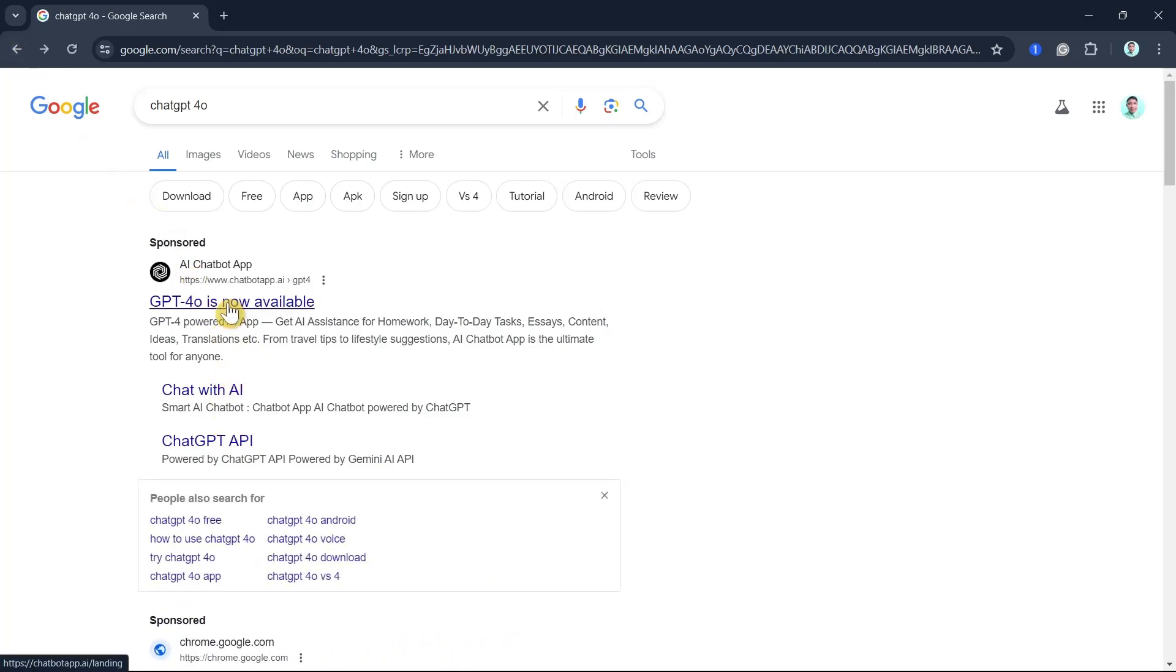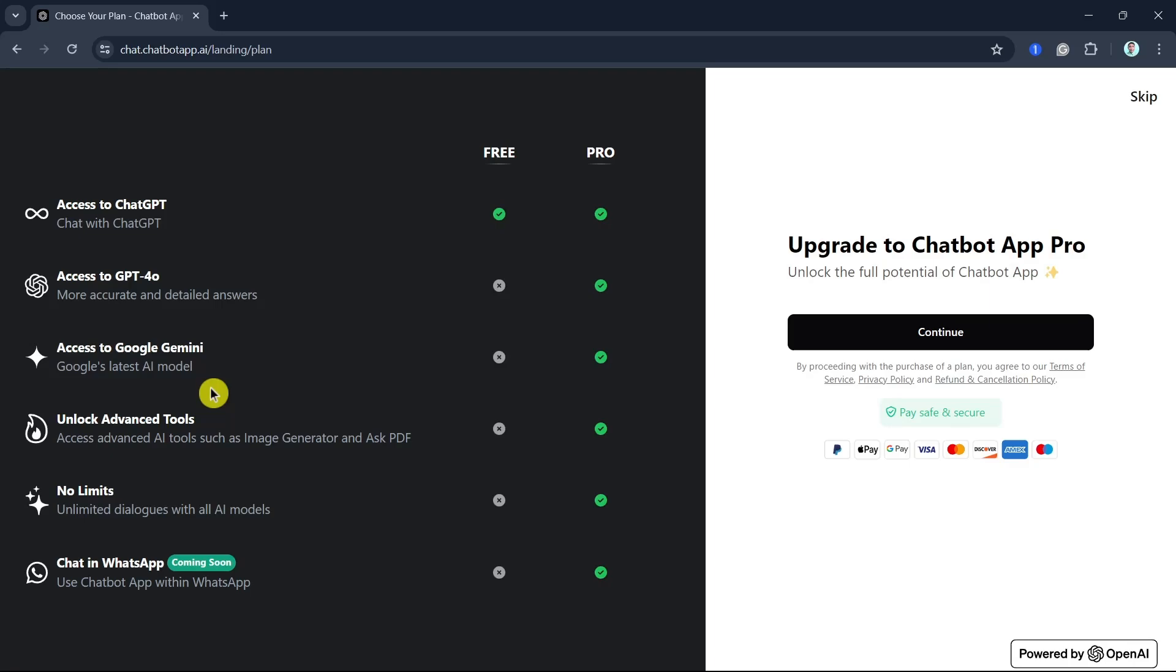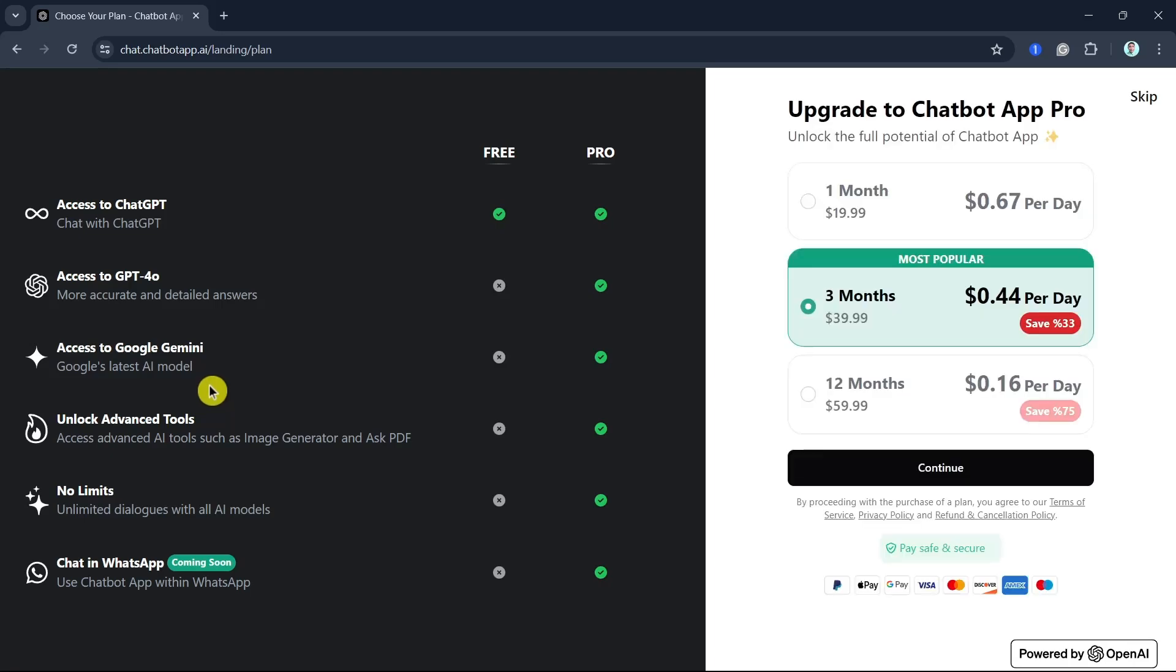And also, it can tell you a story. Based on the image, ChatGPT 4.0 can even weave a narrative.